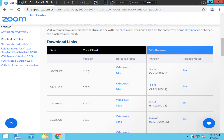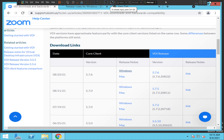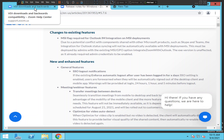Otherwise, you can just download the latest version available. If you are running a Windows operating system, you need to select the Windows option; if you're running a Mac operating system, you need to select the Mac option. Just right-click on it and open it as a new tab. I am doing it for Windows, but if you are running Mac OS you need to click the other option.